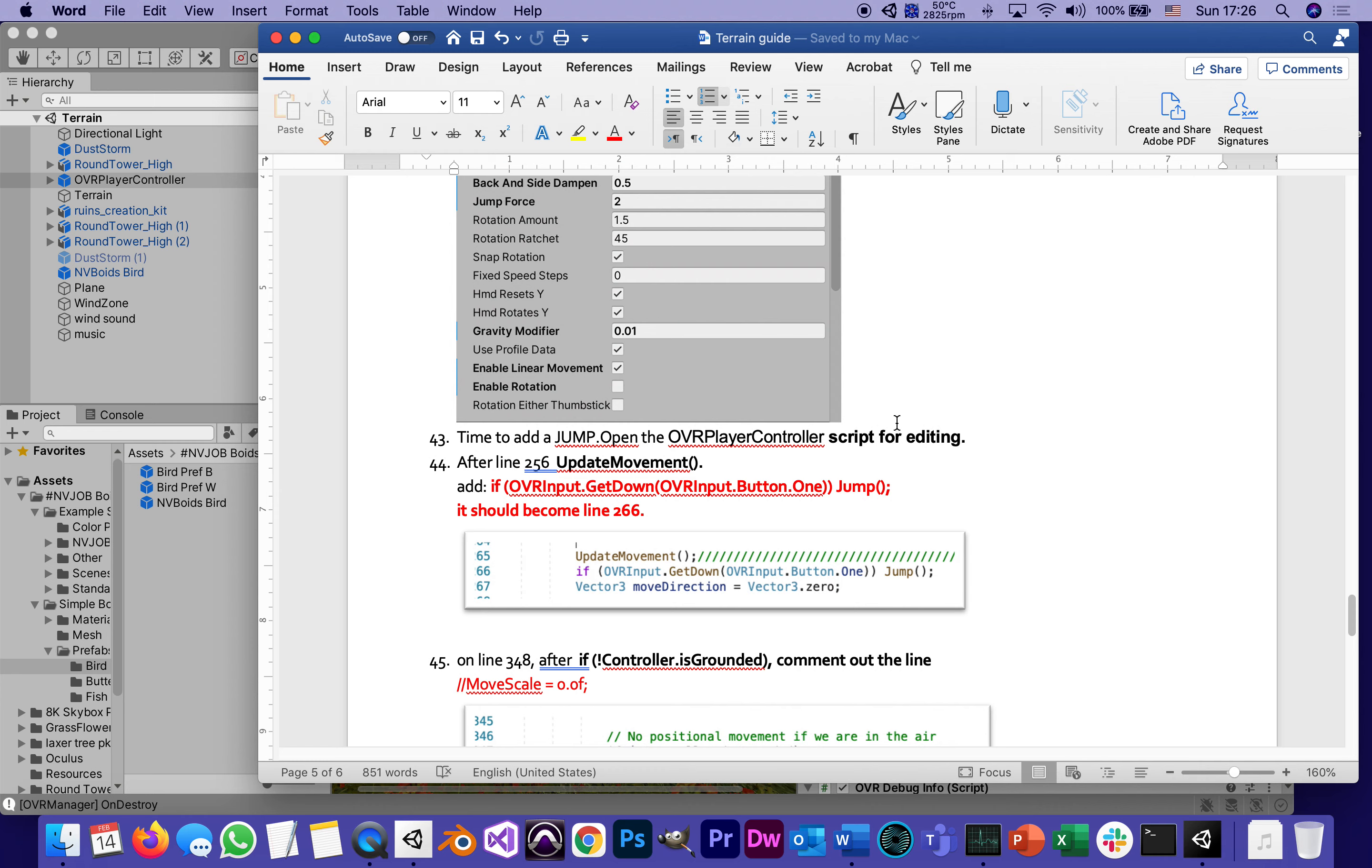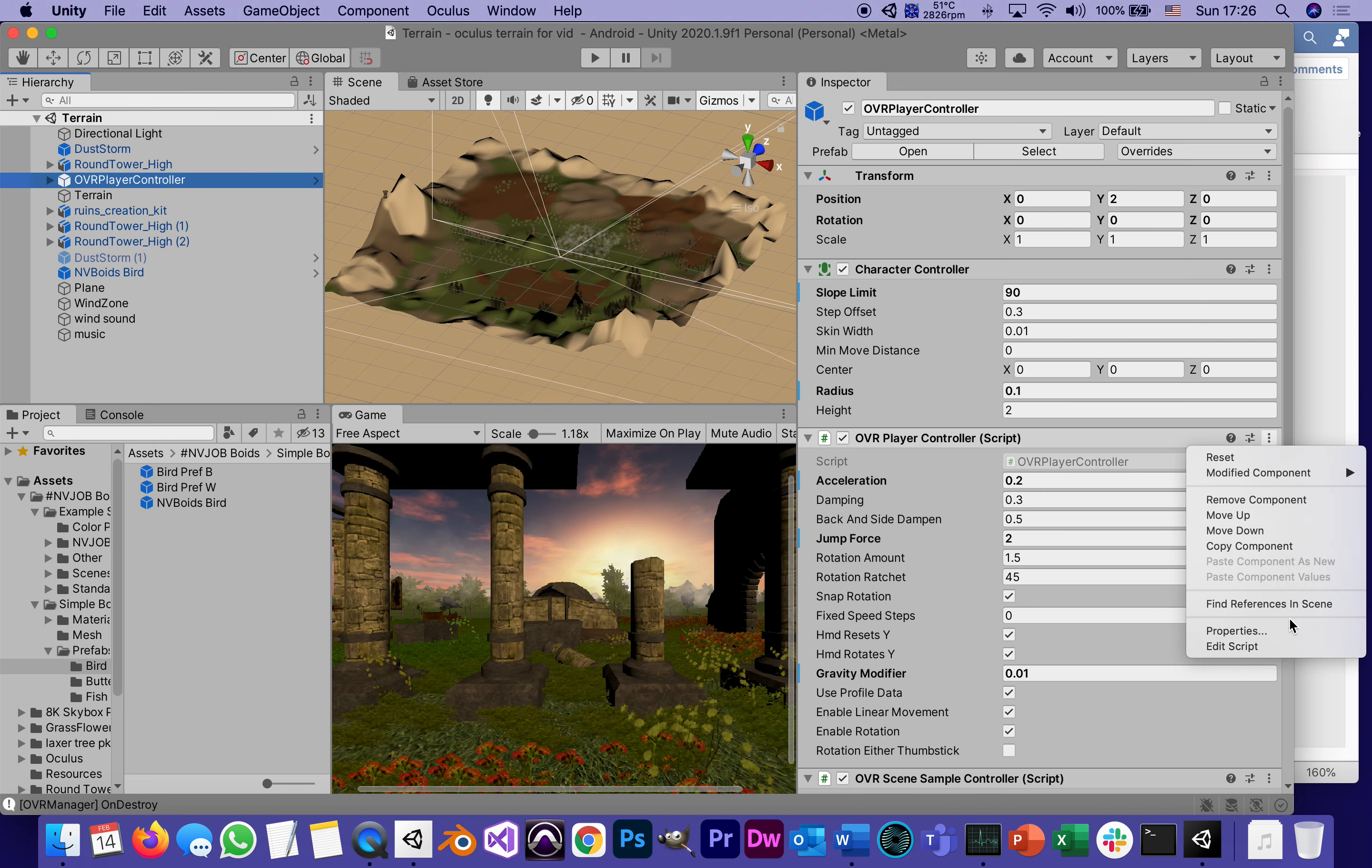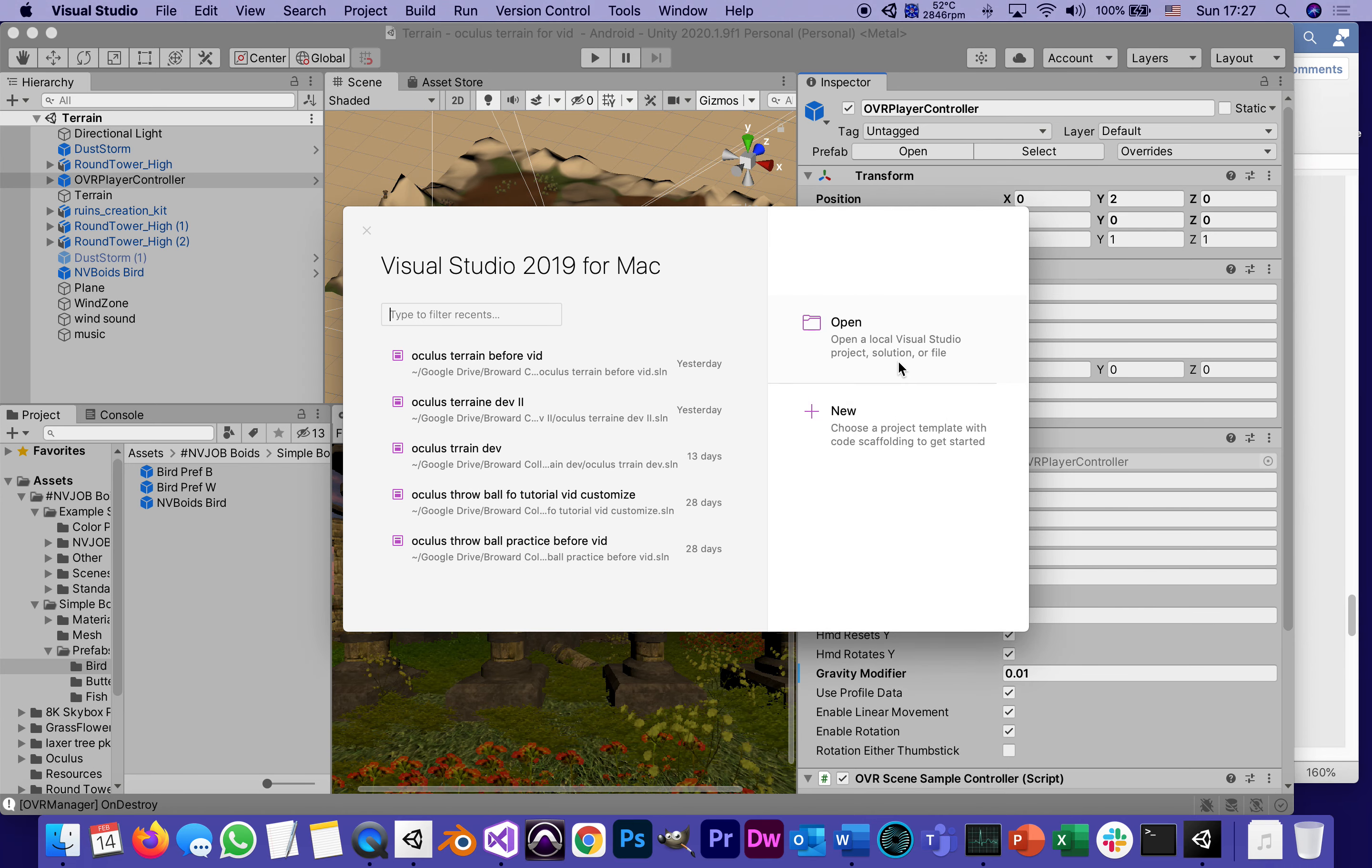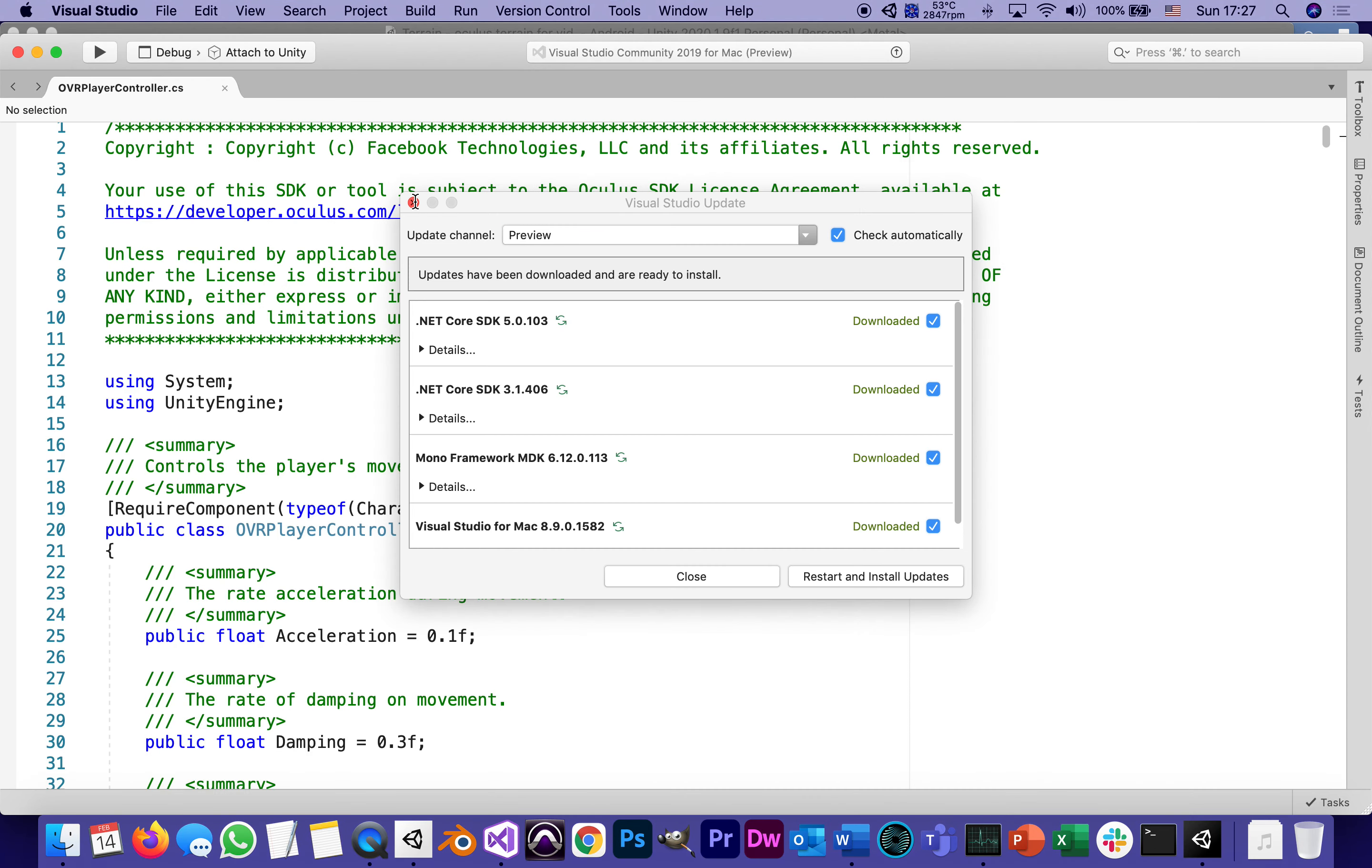Step number 43: time to add a jump. Open the OVR Player Controller script for editing. I would recommend not just opening it—open it as if we wrote it. It's not the longest script I've ever seen, but it's definitely scary, and I'm always afraid of messing it up. It's about 600-700 lines.